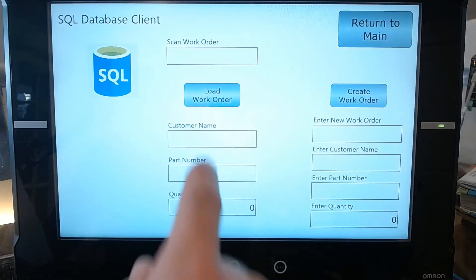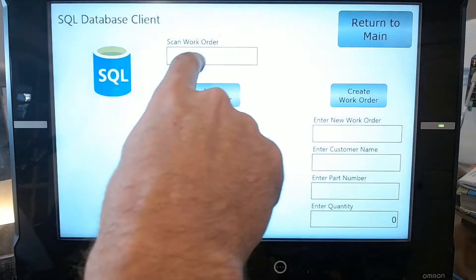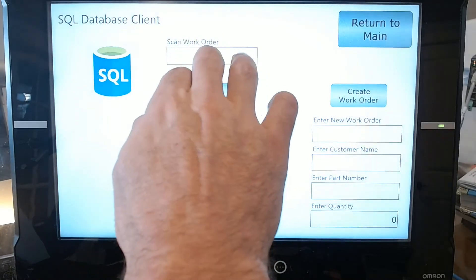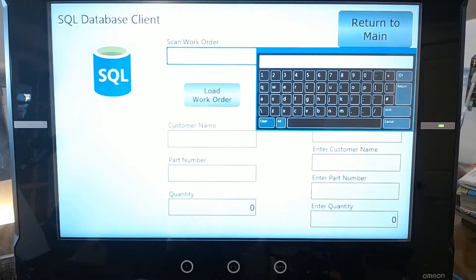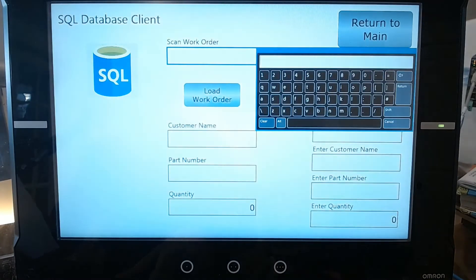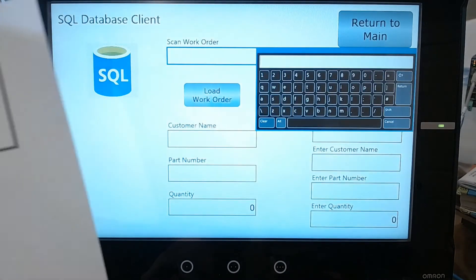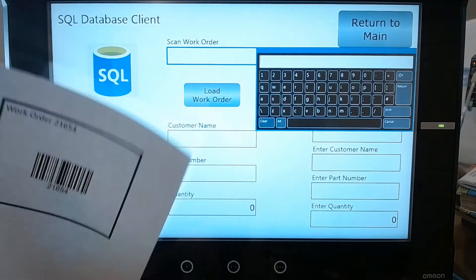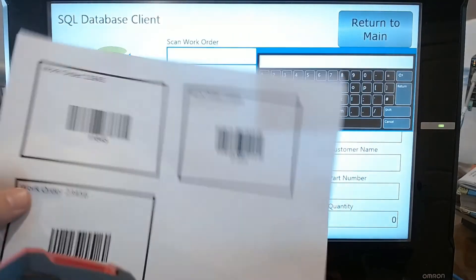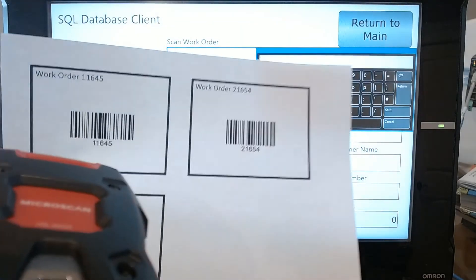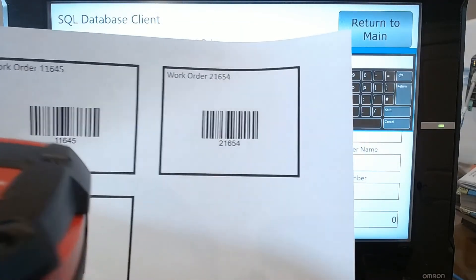I'll click on the scan work order label and it's going to bring up a keypad. I'm going to take my labels that I have here and scan this first one.